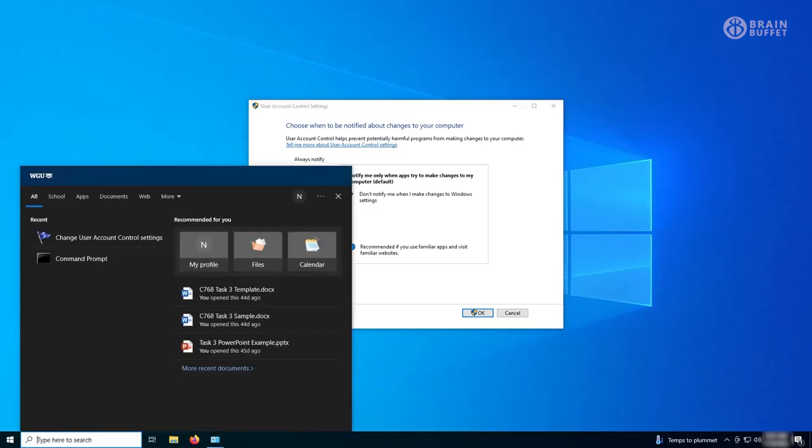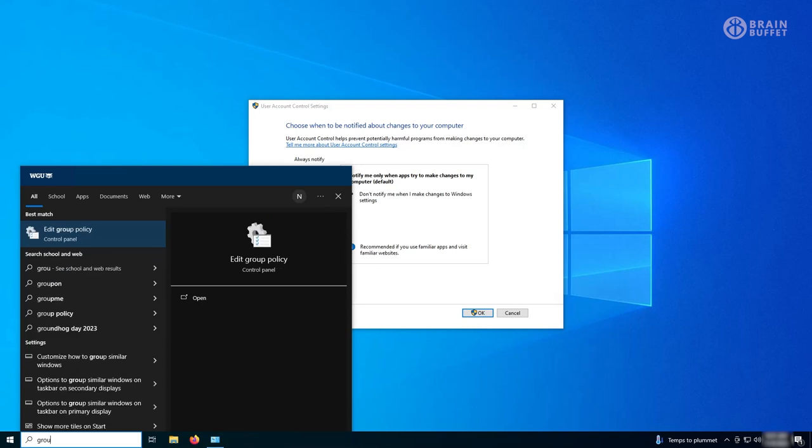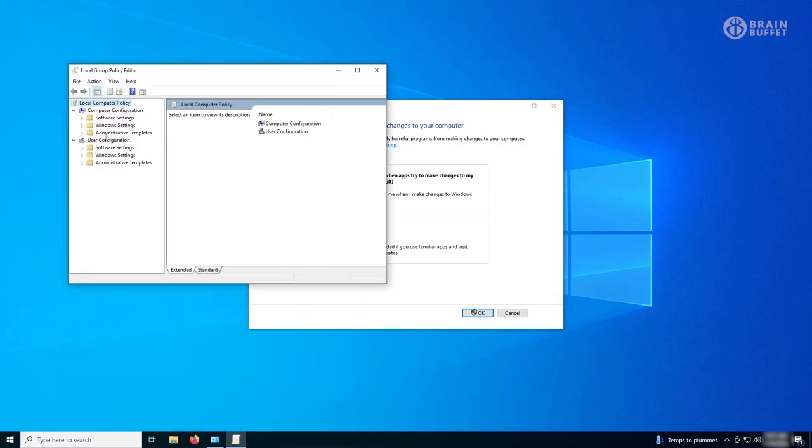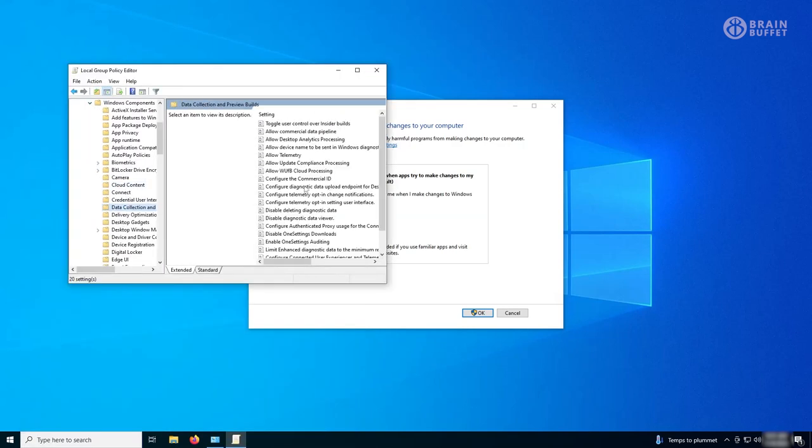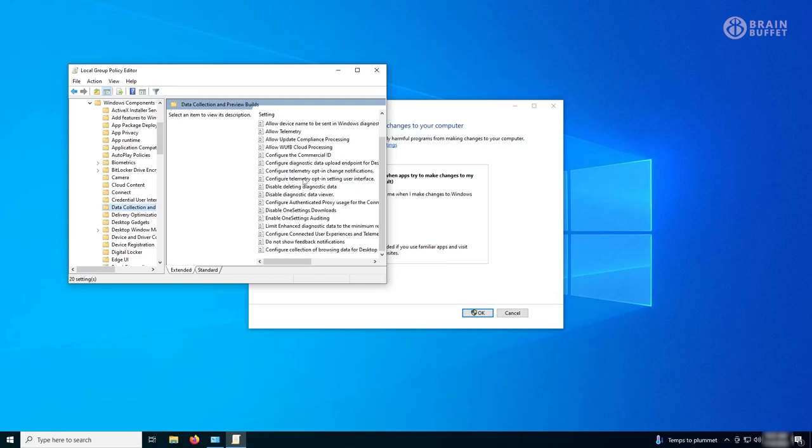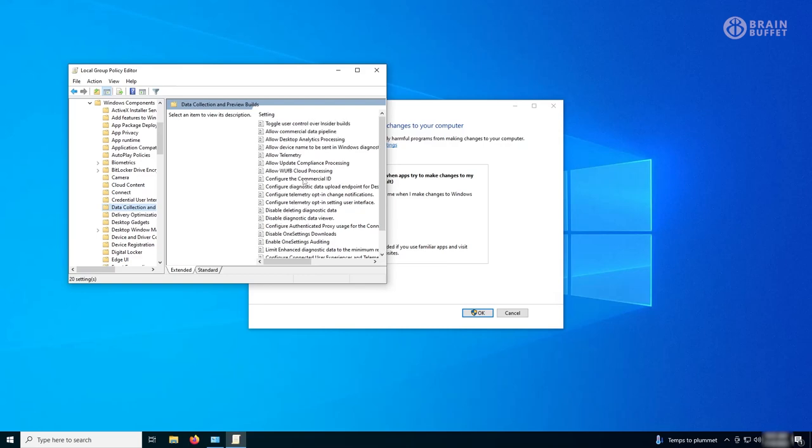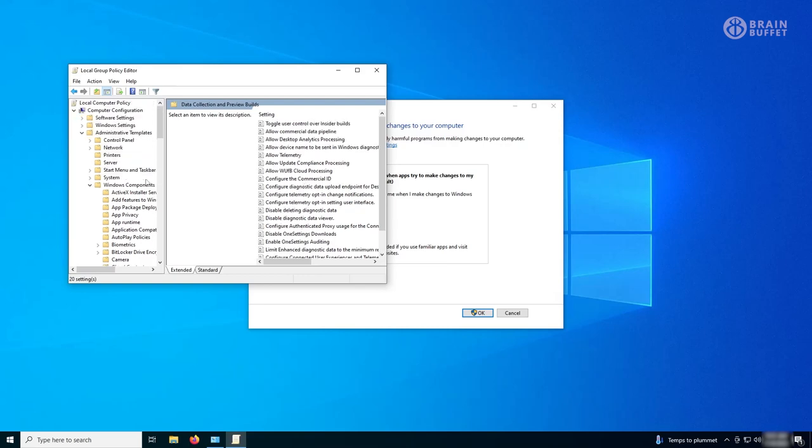You can get very deep in the weeds in this, you can configure a lot about this. For example, if you go to school or you work somewhere and every single computer has the same desktop wallpaper, that's probably set to group policy.